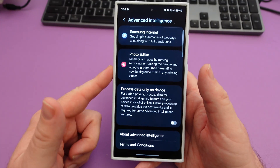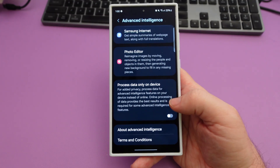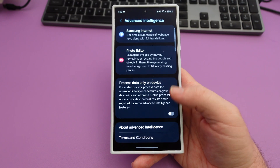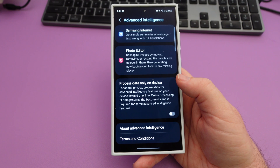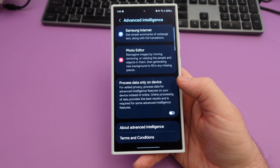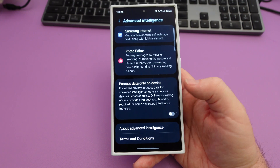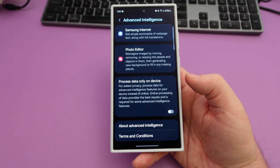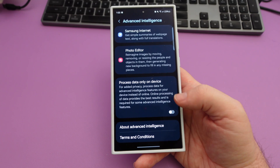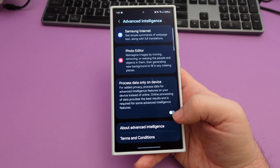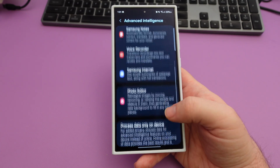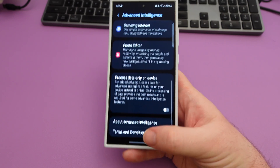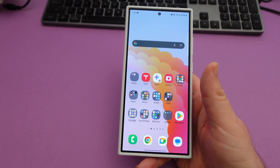The last thing with advanced intelligence — you can process data only on the device. Why would you want to do this? Well, if you're trying to be super secretive, but it's going to remove a lot of features. You might also want it if you don't want to use data because it costs too much, like when traveling. Otherwise, I'd leave it off so it always does the best and most stuff with your phone. Thanks for watching, have a great day, and we'll see you down the road. Peace.